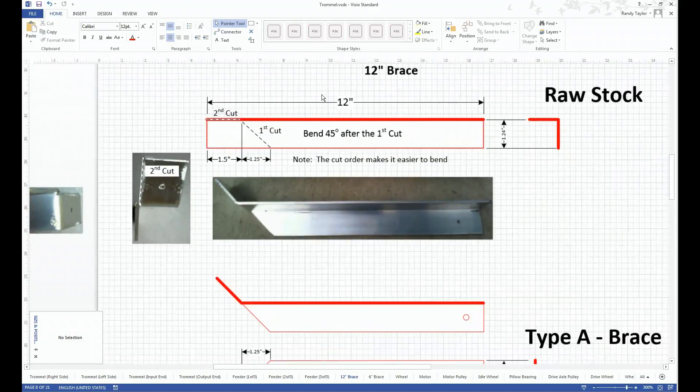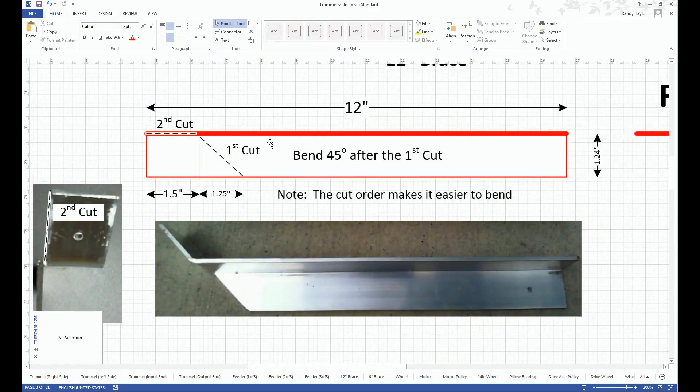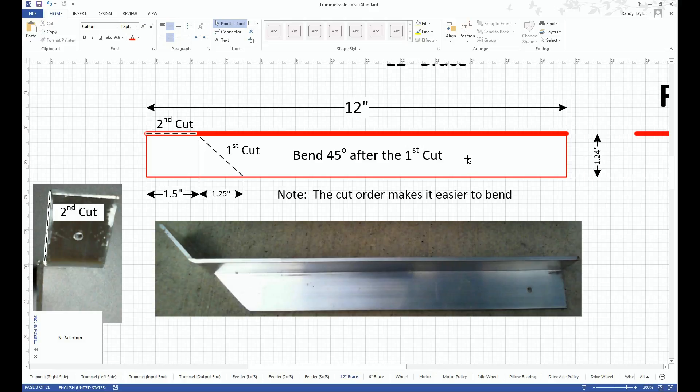So starting with the 12 inch, you start with 12 inches of the aluminum extruded stock. You make a 45 degree cut along this edge right here, and then you make a second cut along this edge right here.